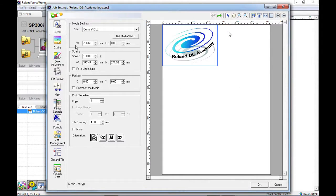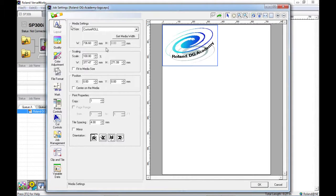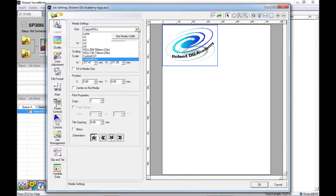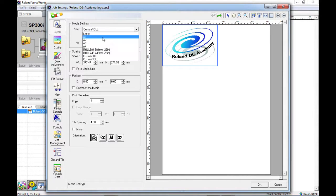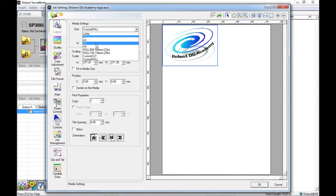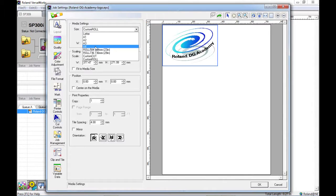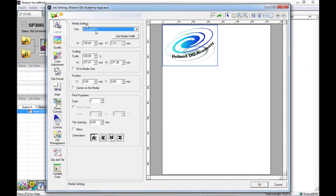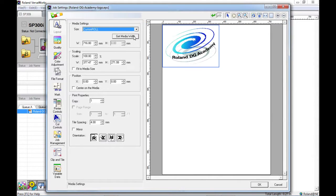So first of all we have the media settings box up here and underneath the size we have a drop down list in which we can choose a predefined size for the paper or the media that we are using within our machine. Or we can use a custom roll and if we hit the get media width button what will happen is VersaWorks will take the reading from your machine.